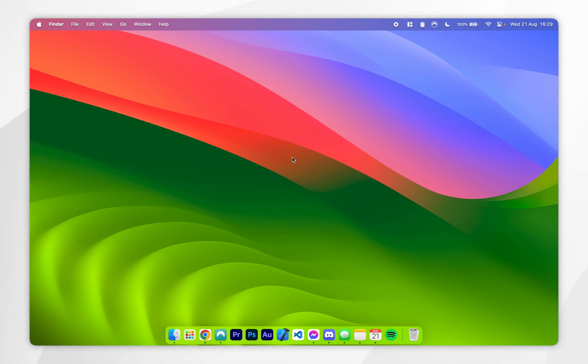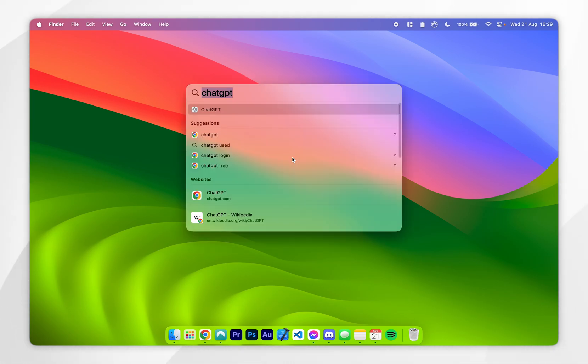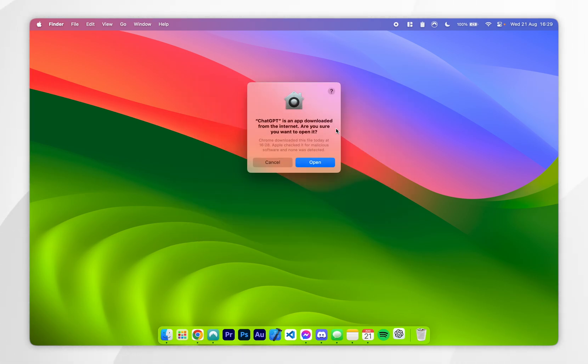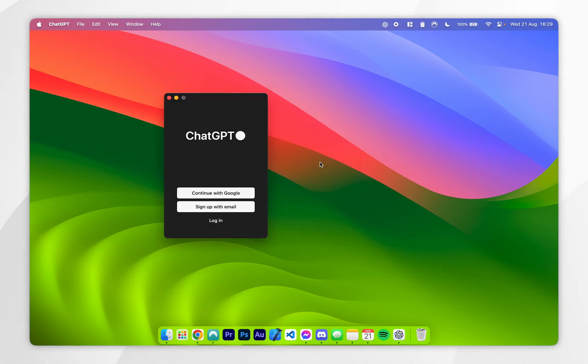Now we've got ChatGPT installed, we can go ahead and open the app just as we normally would. After a few seconds it's going to give you this pop-up because the app's downloaded from the internet, so you want to click on open and then you'll be prompted to sign into your ChatGPT account.